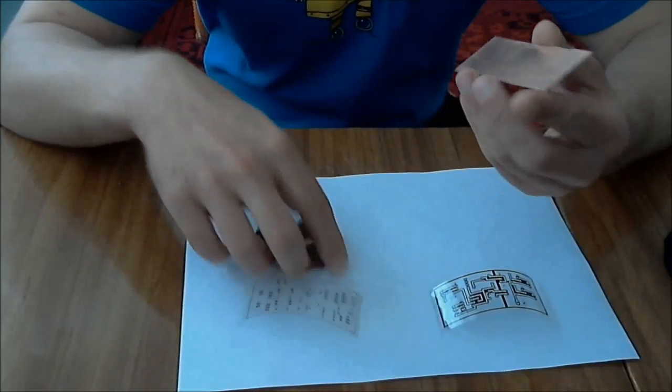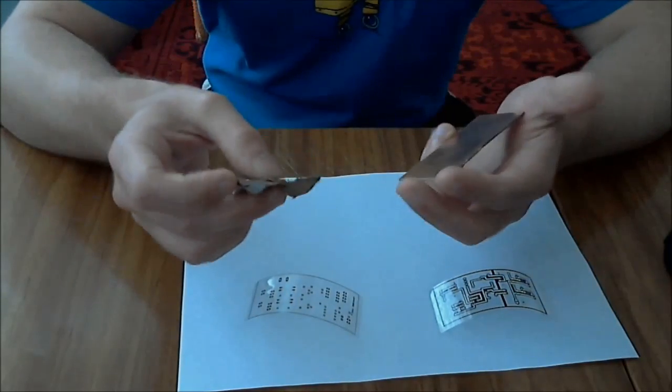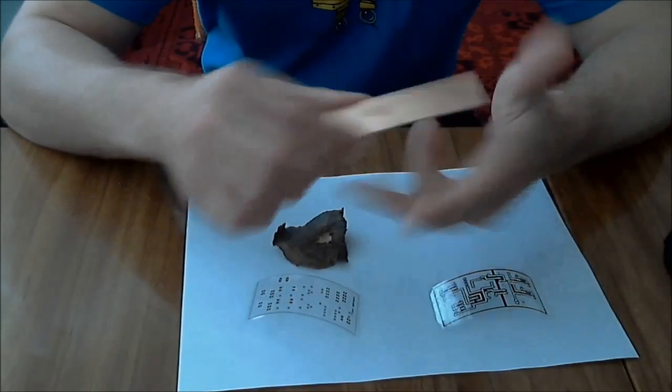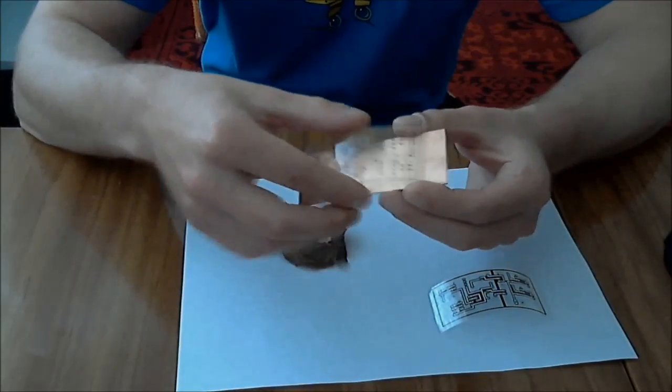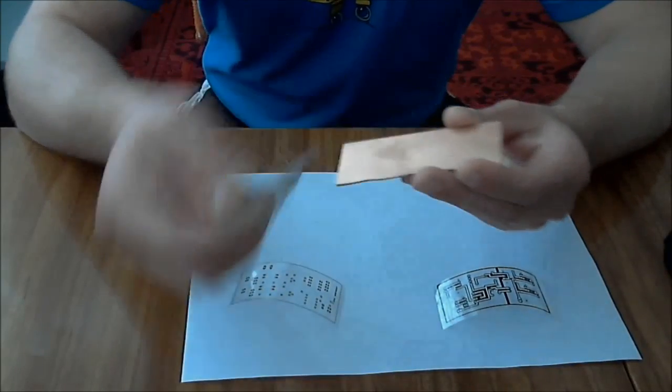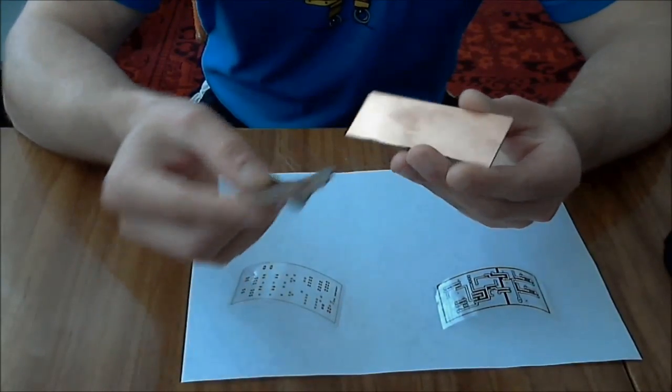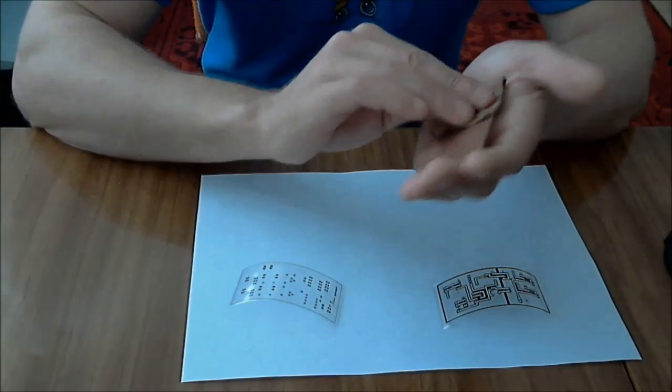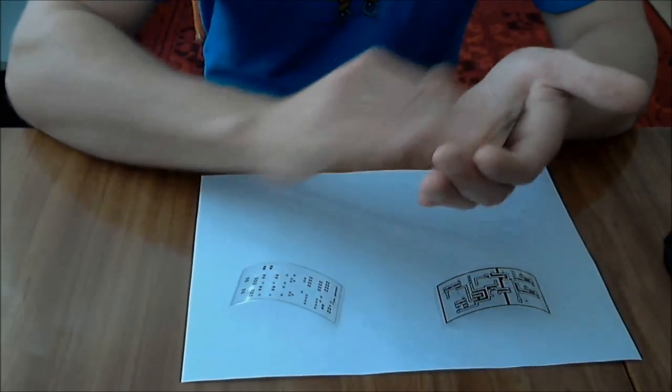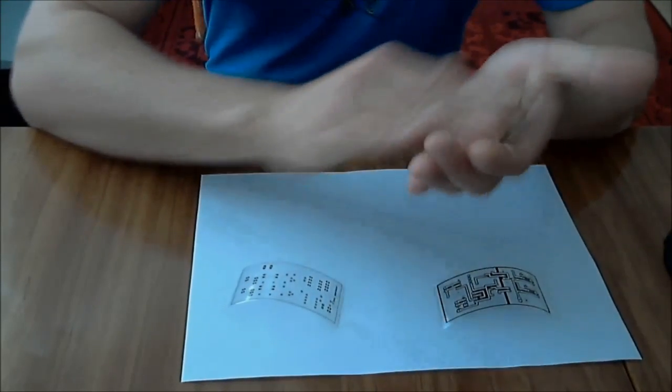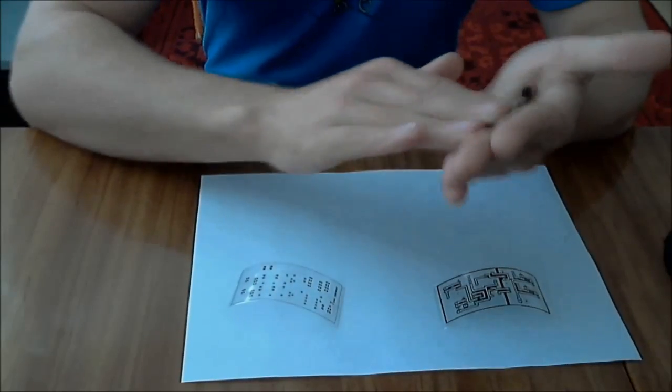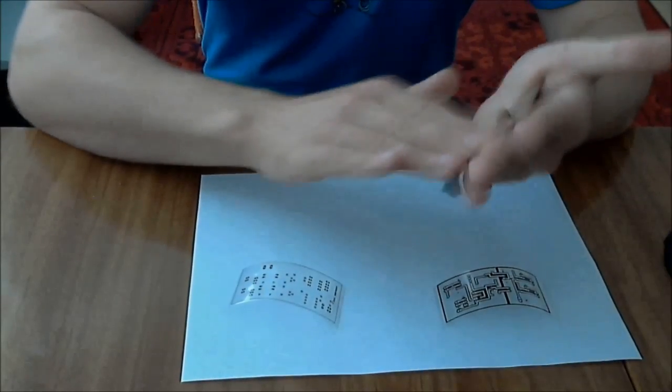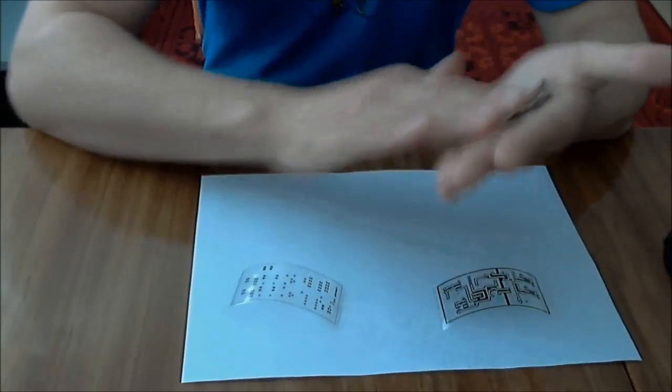First thing we need to do is prepare the copper clad board. I've already cut a piece to the size of our photomask. What we need to do is use a piece of sandpaper and clean up the surface so we can remove all the dirt and provide better sticking for photoresist film.